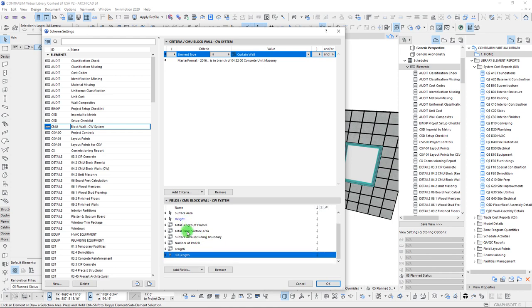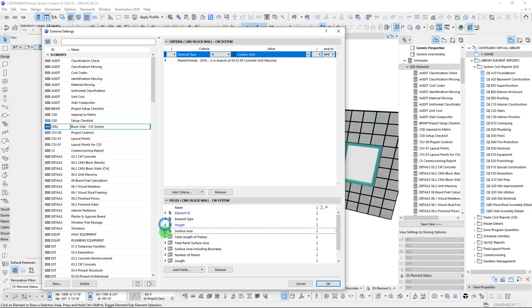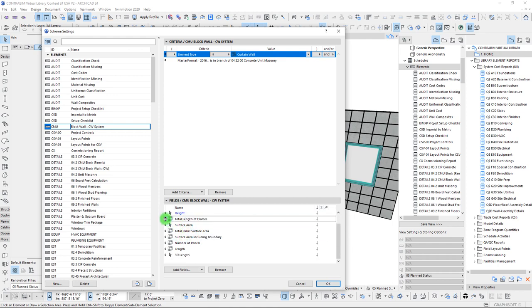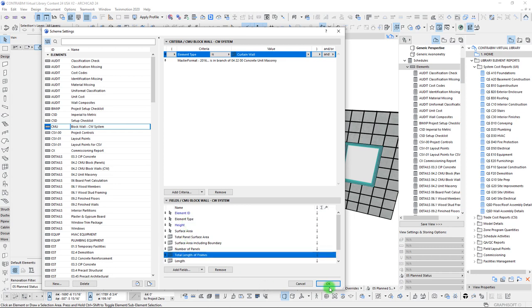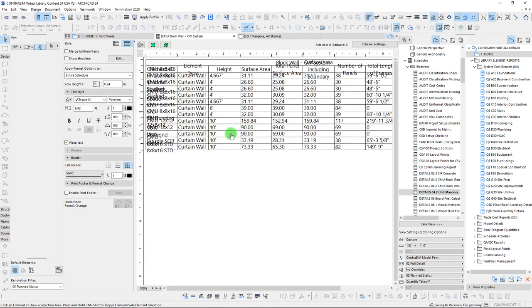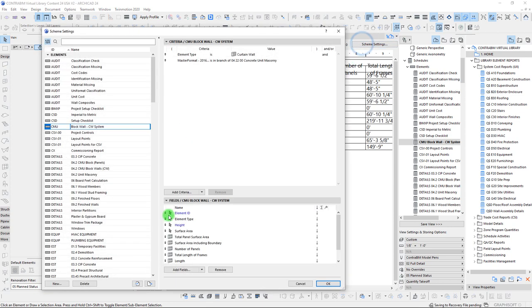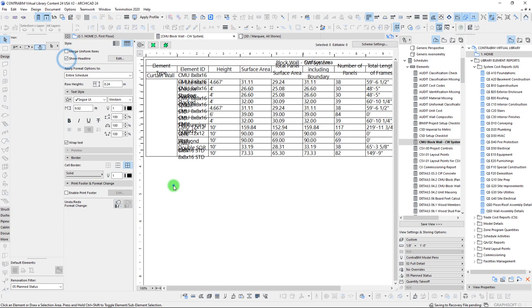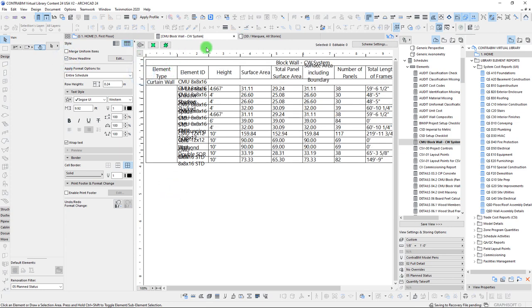I'm going to move the surface area down here so we can see all these in line. The total length of frames is kind of a separate one, we'll put that down here. Let's go ahead and run this report now — we're looking for our CMU block wall curtain wall system. We can see that we're already getting some content coming through. Let's switch this around a little bit — we'll take our element type, send it up to the top, and turn that on as a headline. We can see that everything in the schedule currently is a curtain wall.